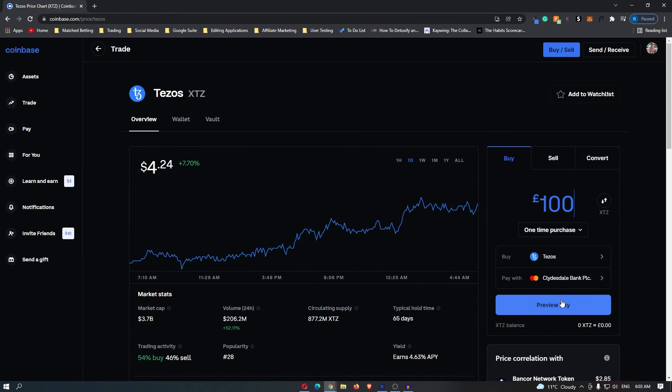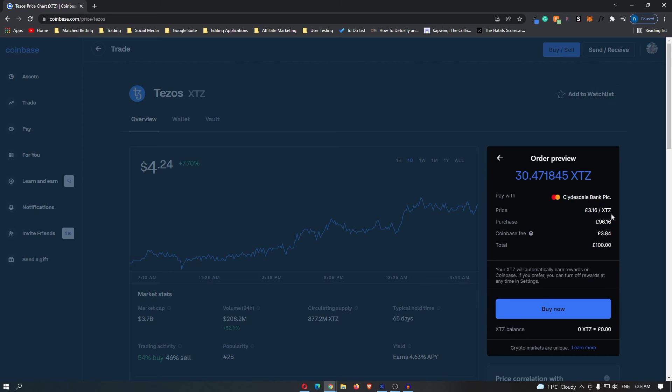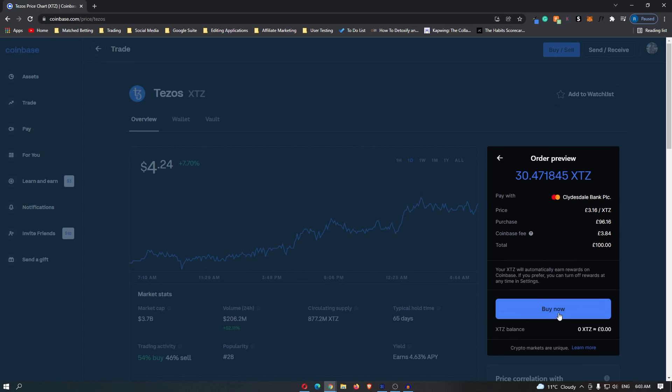Once you've done this, click preview buy and it's going to pop up with this confirmation screen. It tells you how much you will get, the price of each coin, the purchase price, the Coinbase fee, and the total amount for this order. Once you're happy with this, you can click buy now and then you will have bought Tezos on Coinbase.